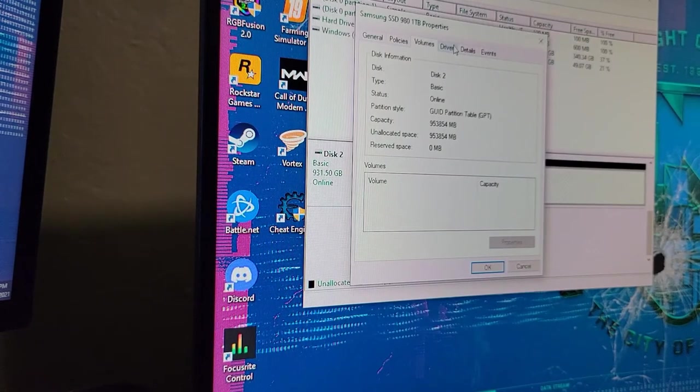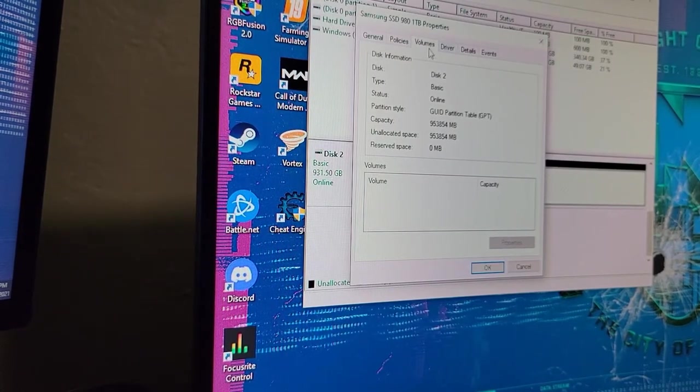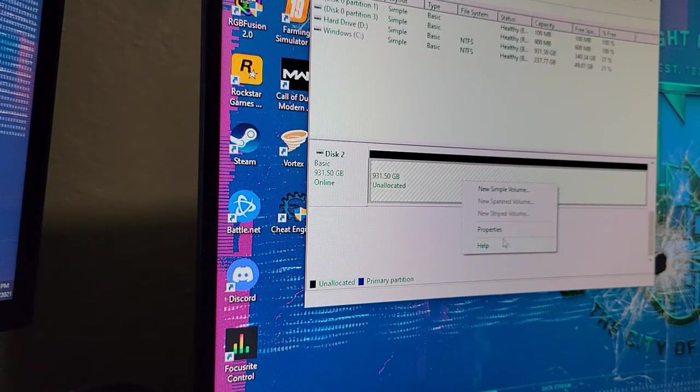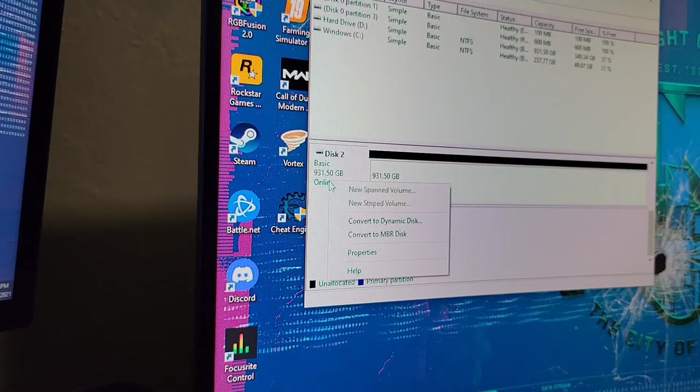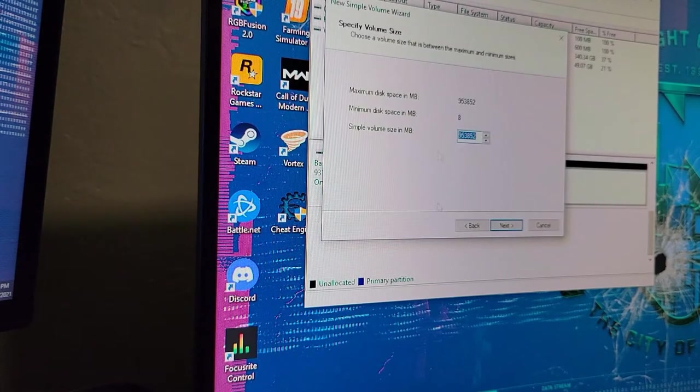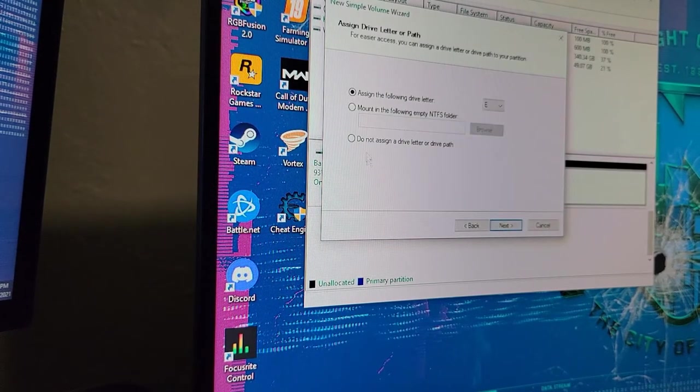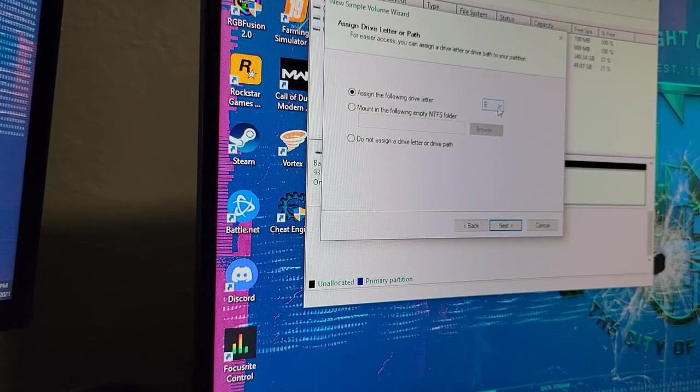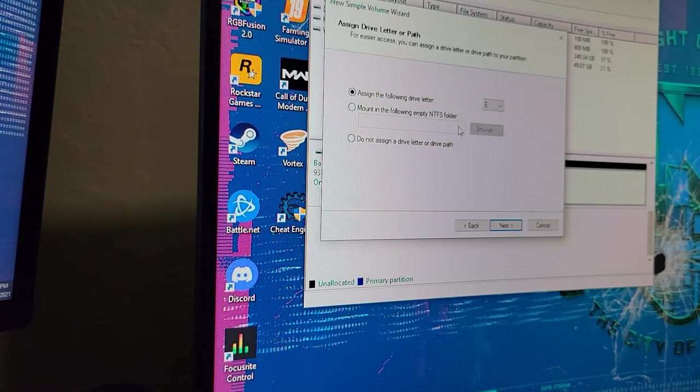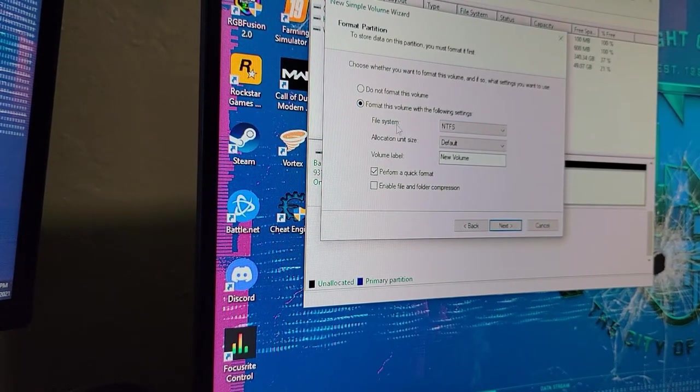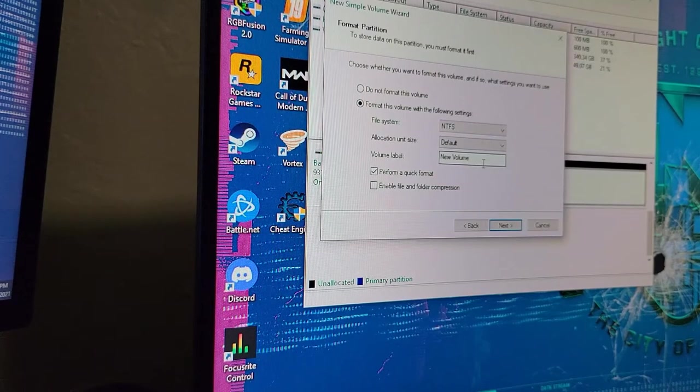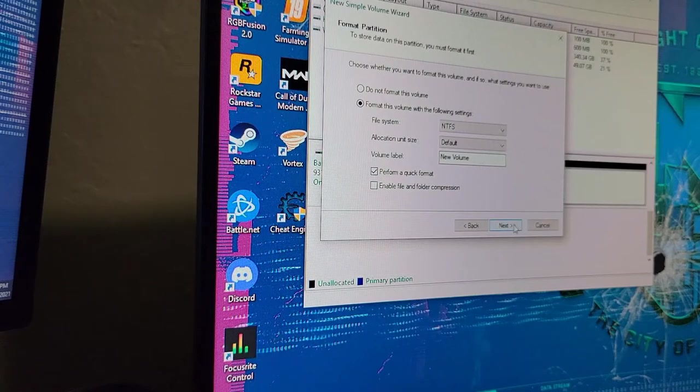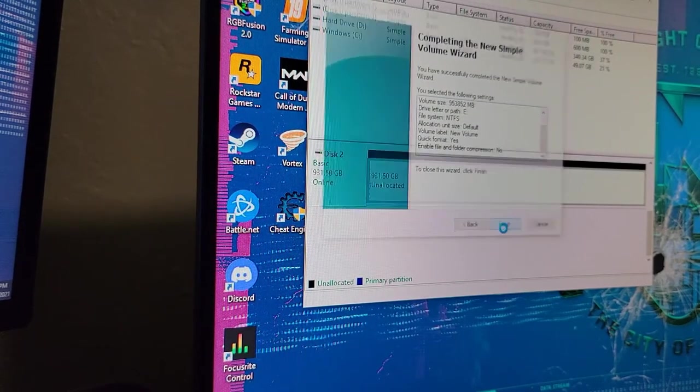I missed this step here. We're back at the disk management. Status is online, so that's good. Now we just need to make a new simple volume. It's going to bring up the setup wizard. Max size, assign the following letter to the drive. We're going to call it drive E. Hit next. File system NTFS, it's fine. Volume label is new volume, that is fine. Quick format, yes. Next. Finish.